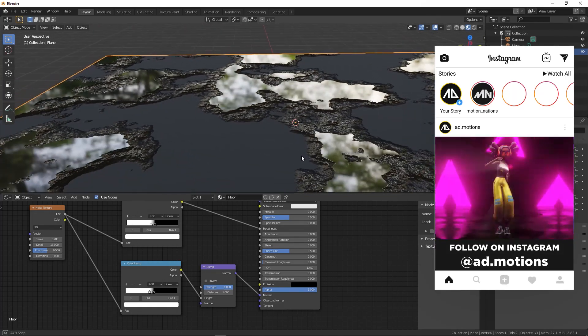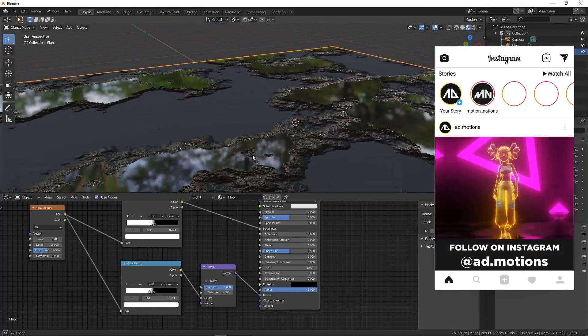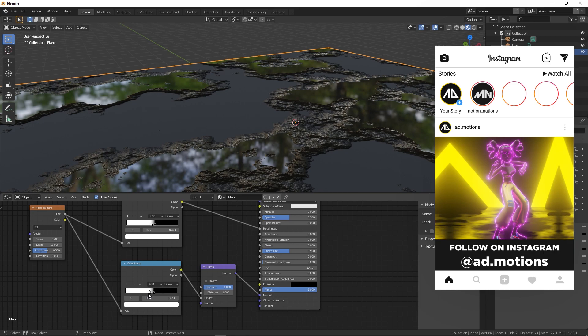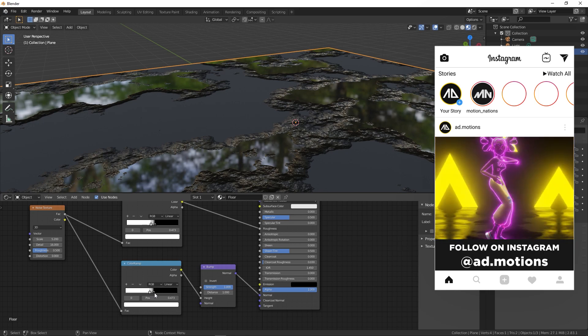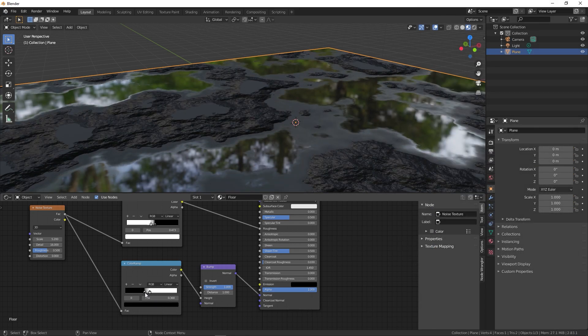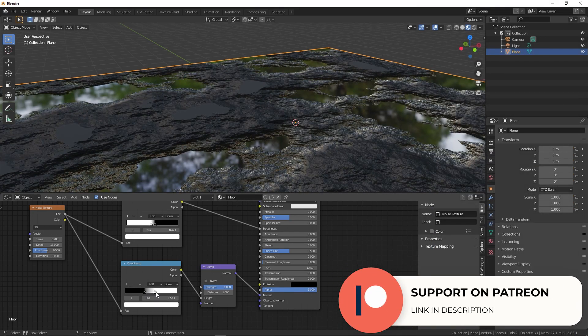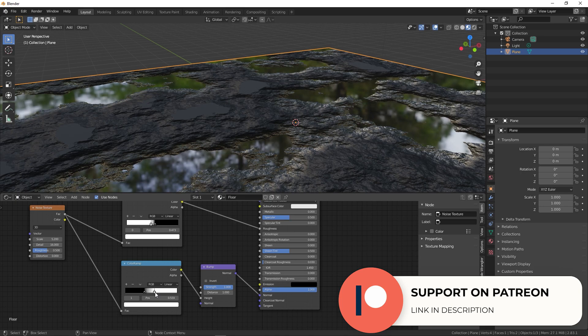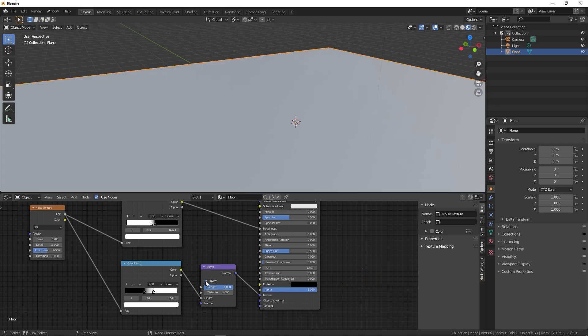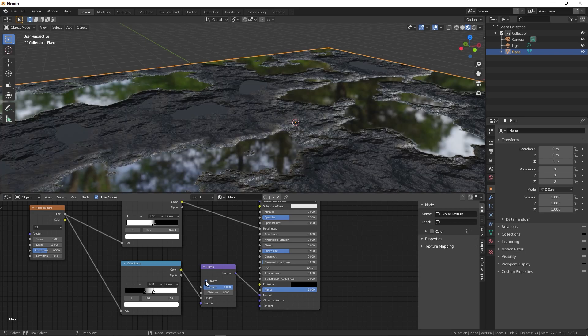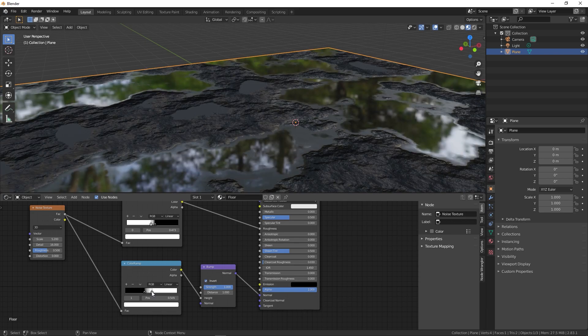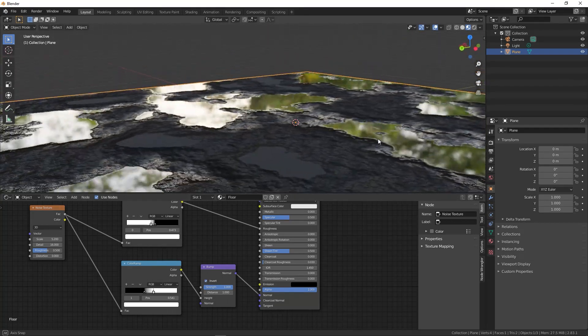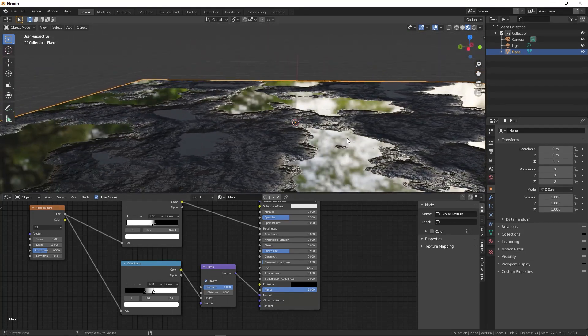Now you can see we have this really harsh kind of look. Let me quickly inverse these, something like this. You can also check the invert option. Now you can see we have this really nice ground texture.